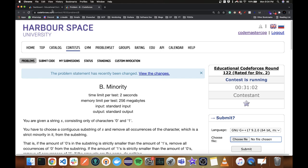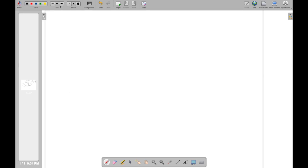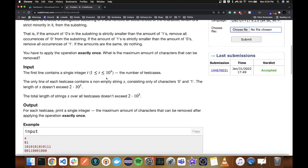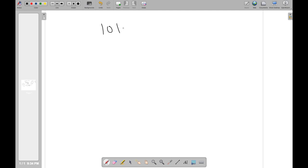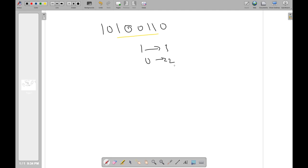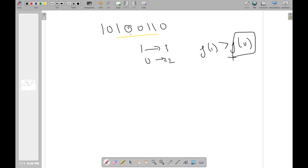Now let's look at Problem B. In B, we have a binary string and we can do this one operation: we select a subarray — say we select this segment — and identify the minority element. If 1 occurs 3 times and 0 occurs 2 times, since frequency of 1 is strictly greater than frequency of 0, then 0 is the minority element. We can then remove every 0 in that selected subarray.